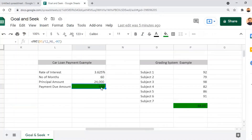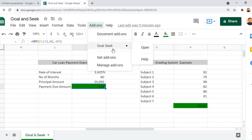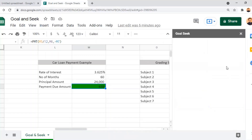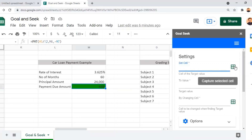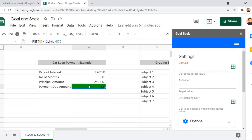Now let us change the payment from 438 to 500 and revise the principal amount. Click on Add-ons, then open the Goal Seek function. The Goal Seek property panel appears where we set up all parameters: Set Cell, To Value, and By Changing Cell. Set Cell is the location of the output cell — where 438 is our output. I click Capture Selected Cell to bring in that cell location.